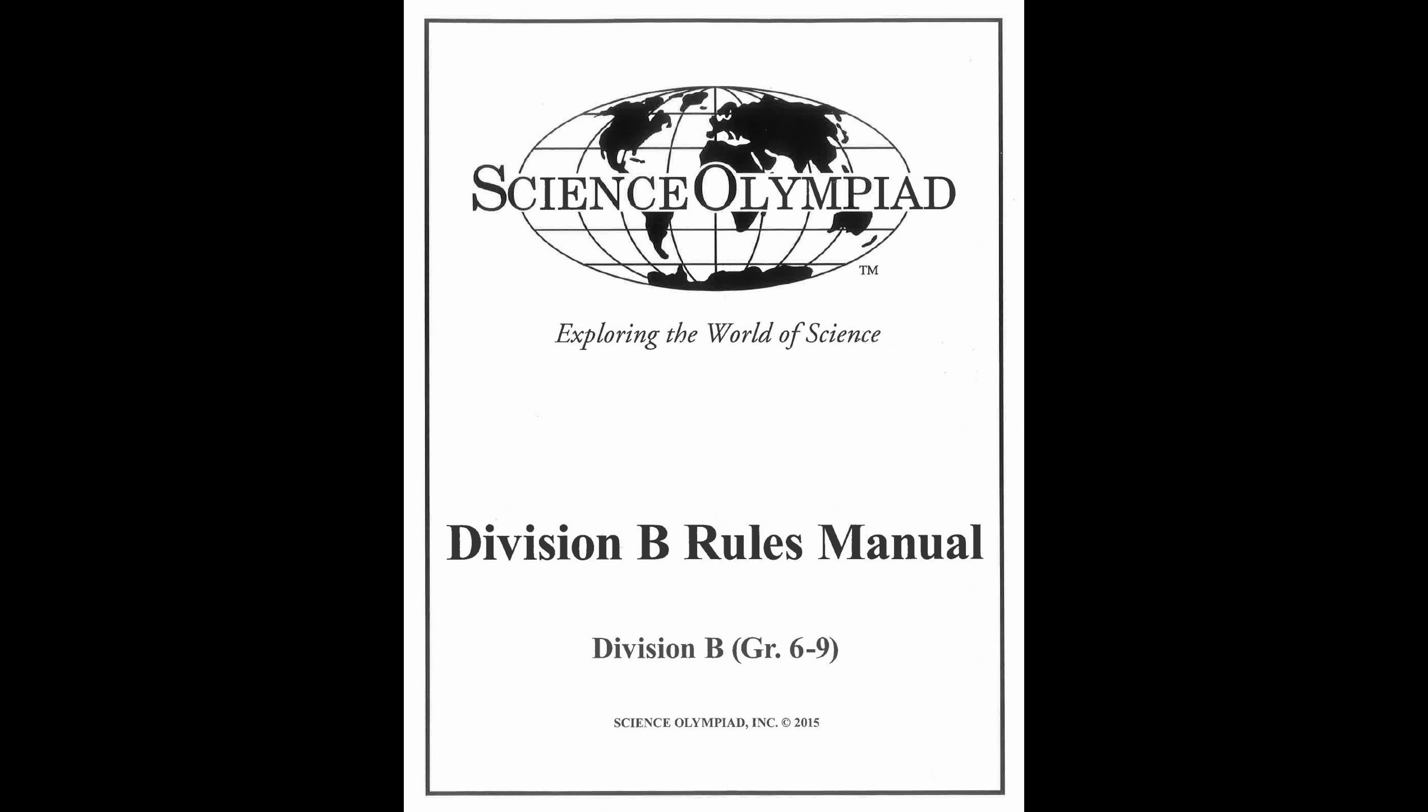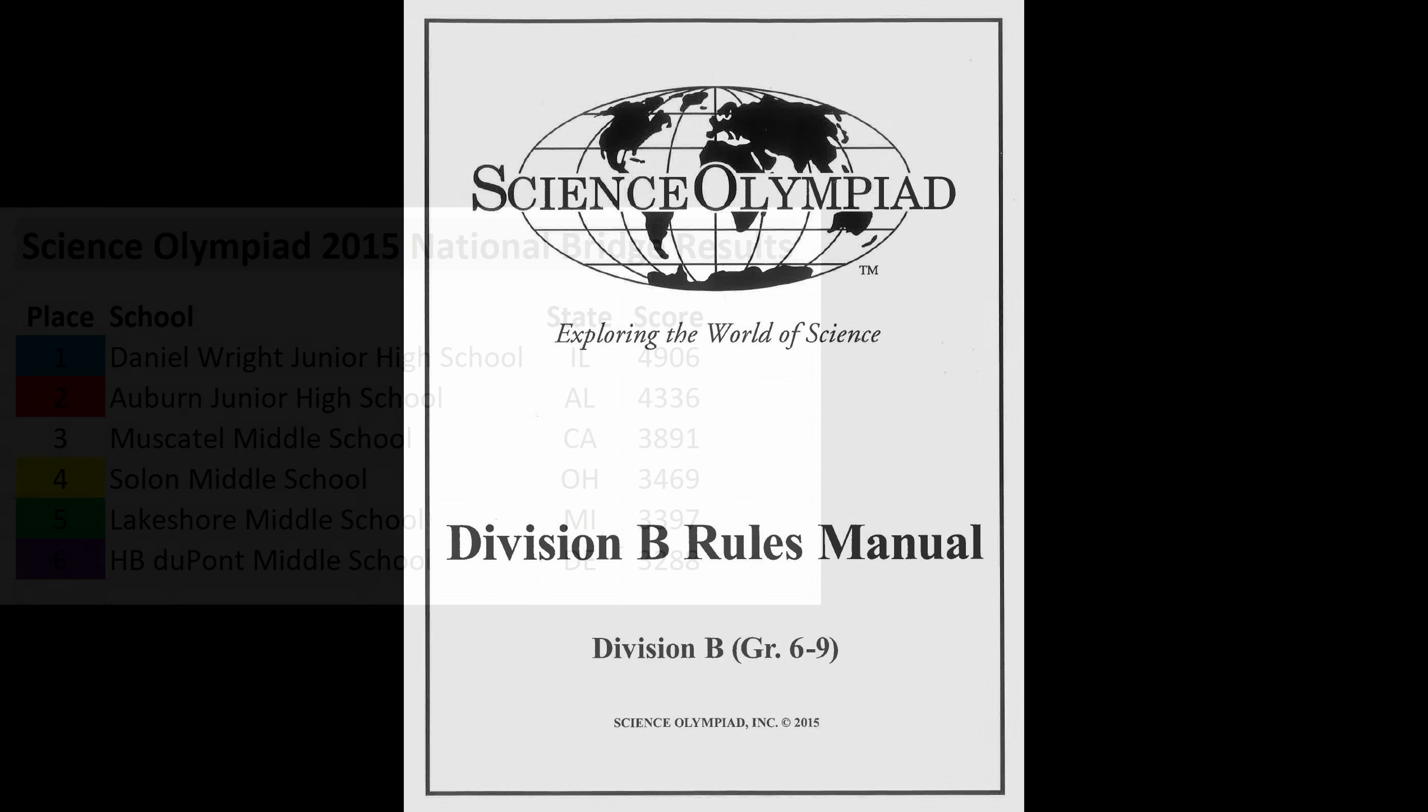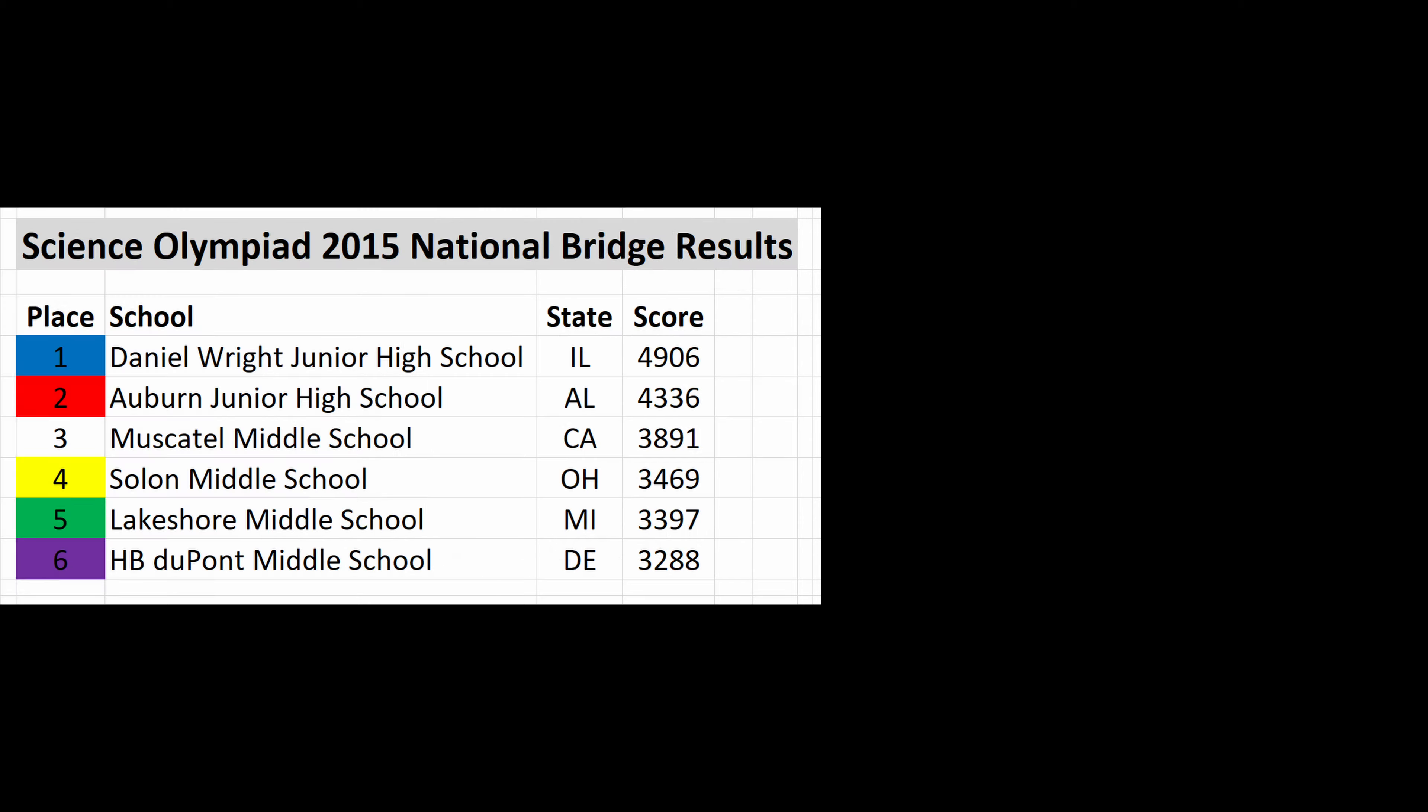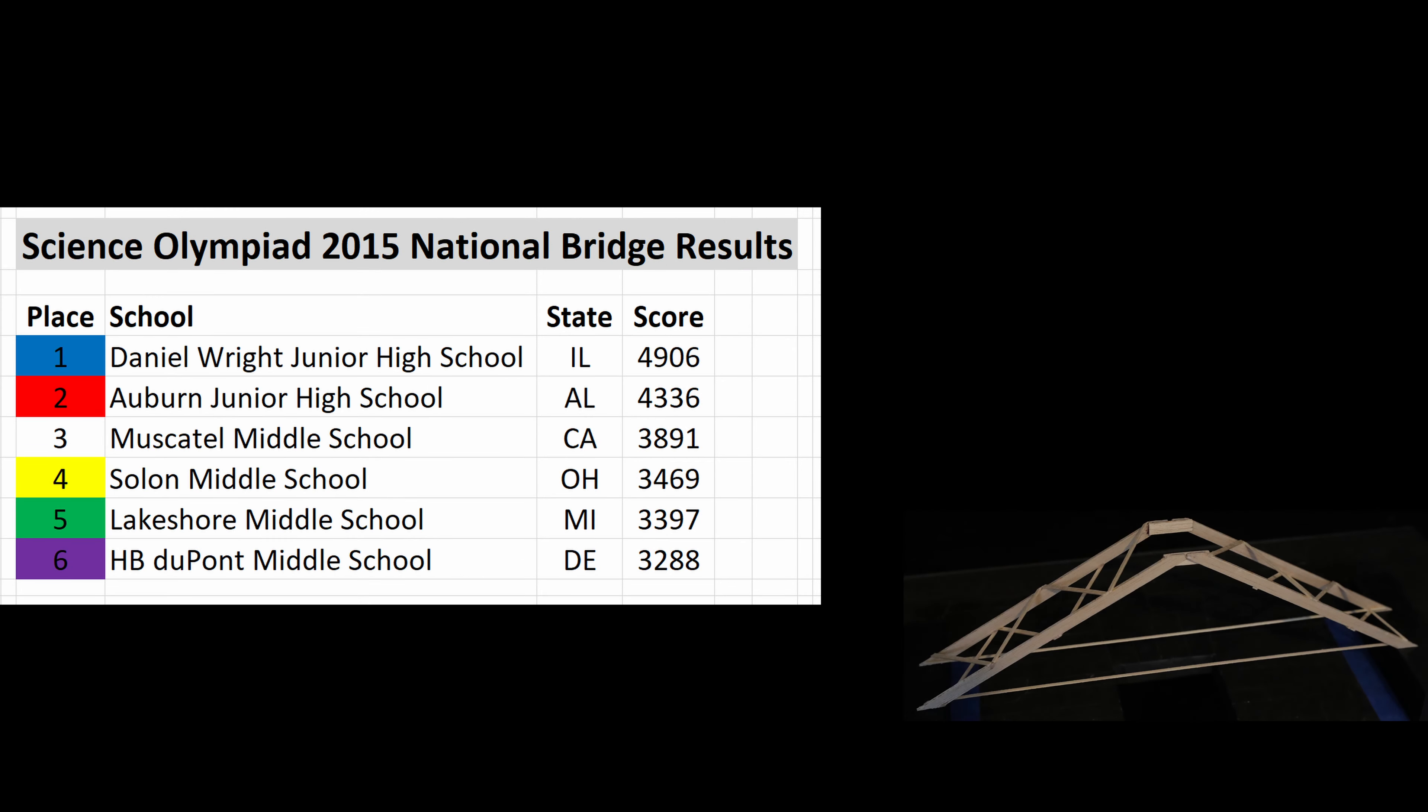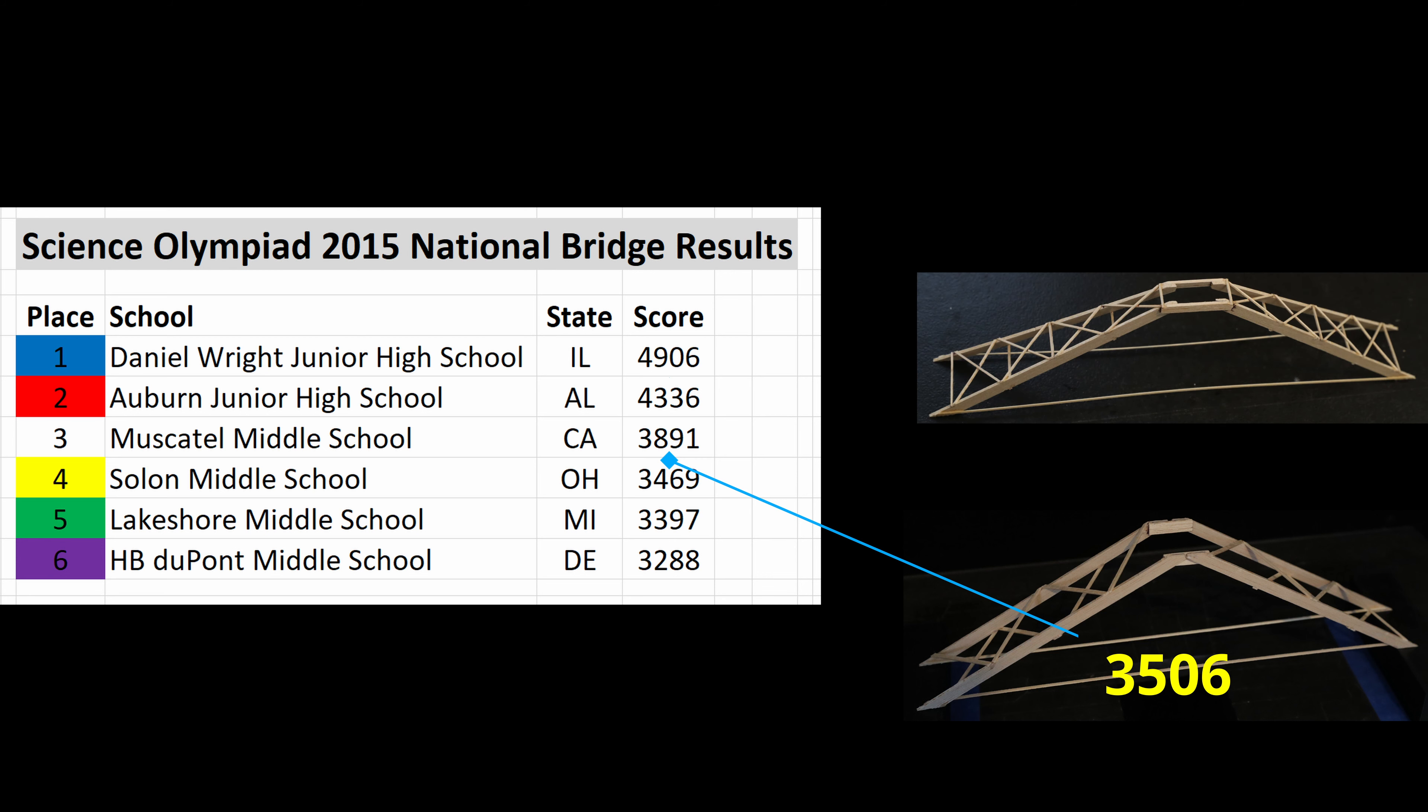I decided to use the 2014-2015 bridge rules to demonstrate some of my techniques for optimization. The rules that year were very straightforward and the top Division B scores were readily available to compare against. I was able to go from an initial build of 3506 to a highly competitive score of 4533 over the span of about a month and 21 builds.